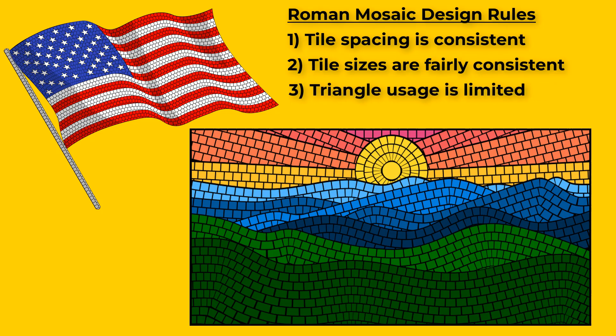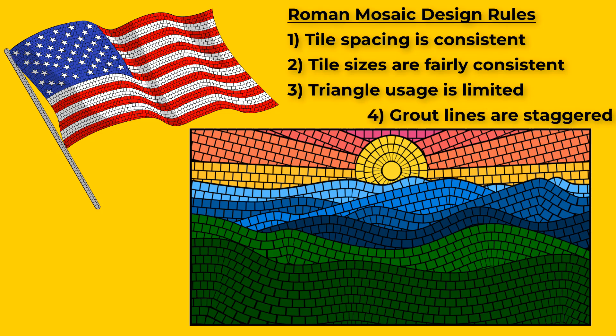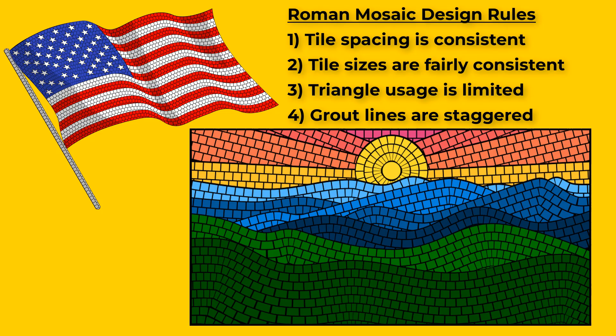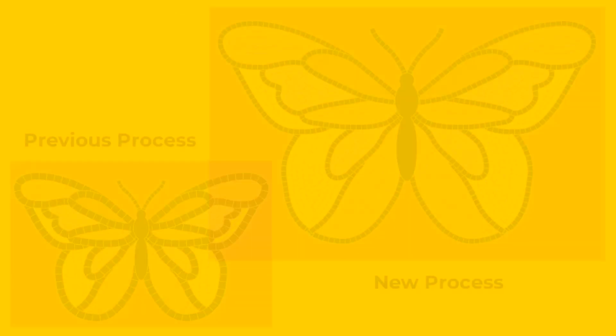Number three, triangles should be limited. And number four, the grout lines should be staggered, which means the lines of tiles are offset from each other.